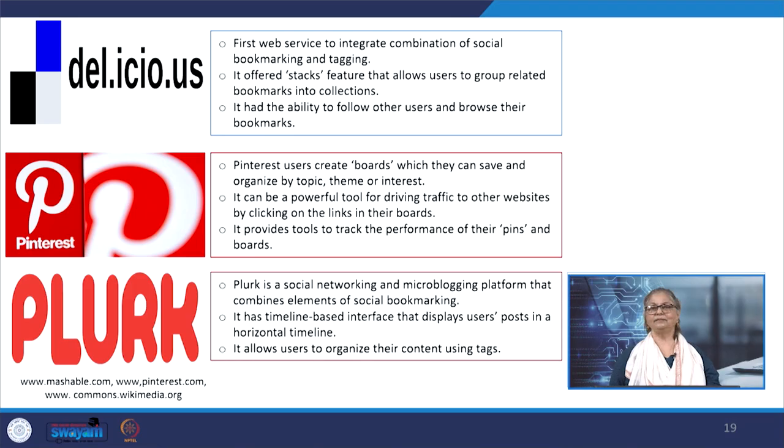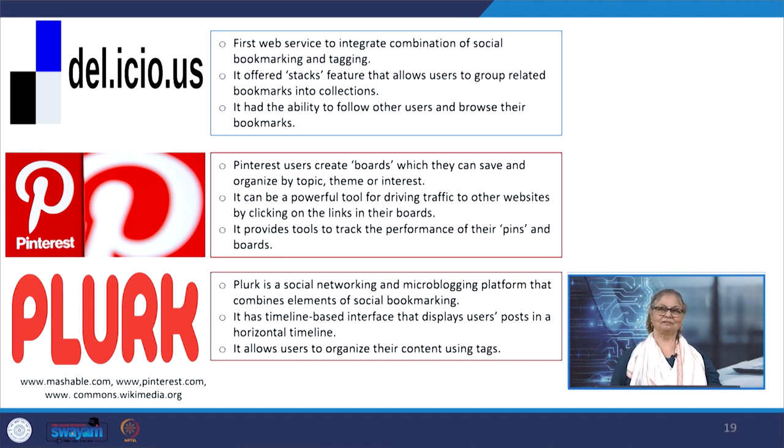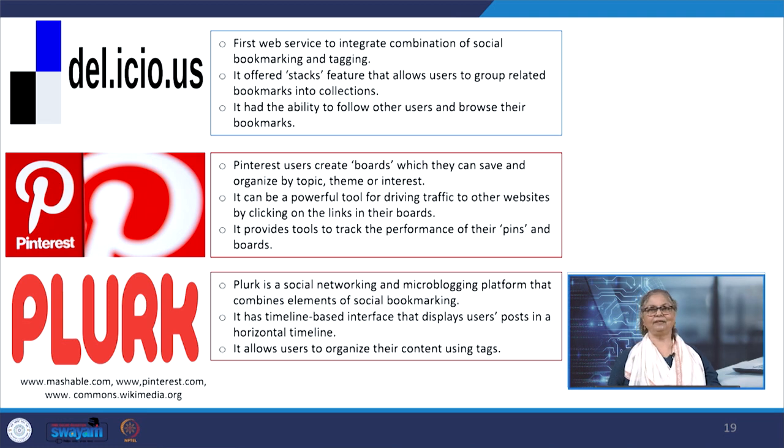Let us now consider some examples of web services and platforms under search engine optimization, or SEO services, including Delicious, Plurk, and Pinterest. Since these are very popular sites and almost everybody is aware of them, I will skip the details — further questions may be asked during the discussion session. Many other websites like Twitter and Reddit offer approaches under the social bookmarking umbrella to curate, tag, and share content with the added benefit of search engine optimization.